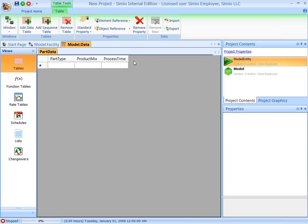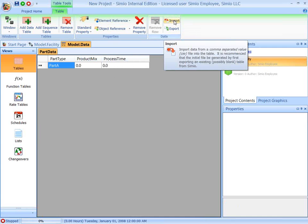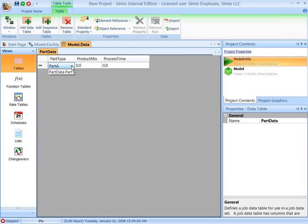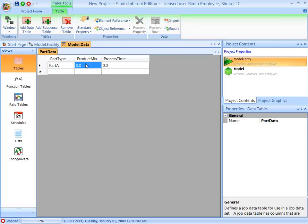Now that we have this table defined, we're going to fill it out for these three job types. Of course, we could import the data from Excel as well. So the first one is part type A, product mix is 50, and the processing time is 2.